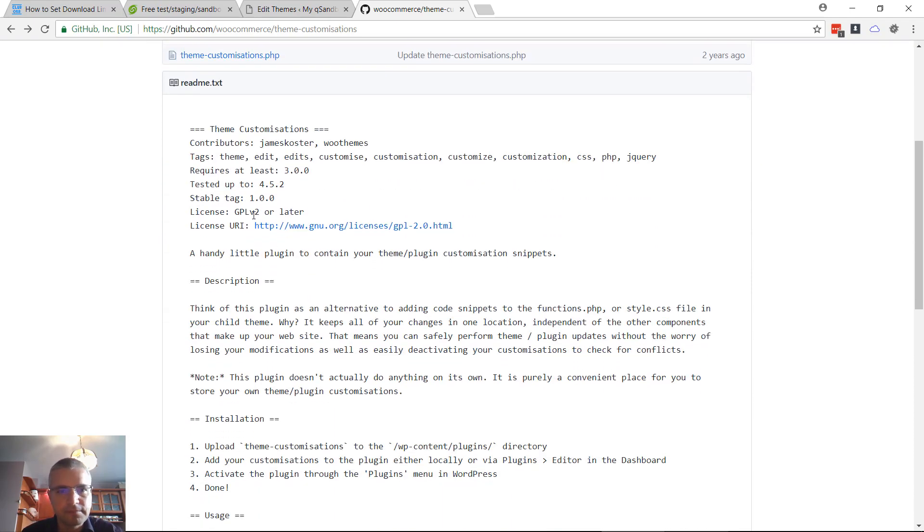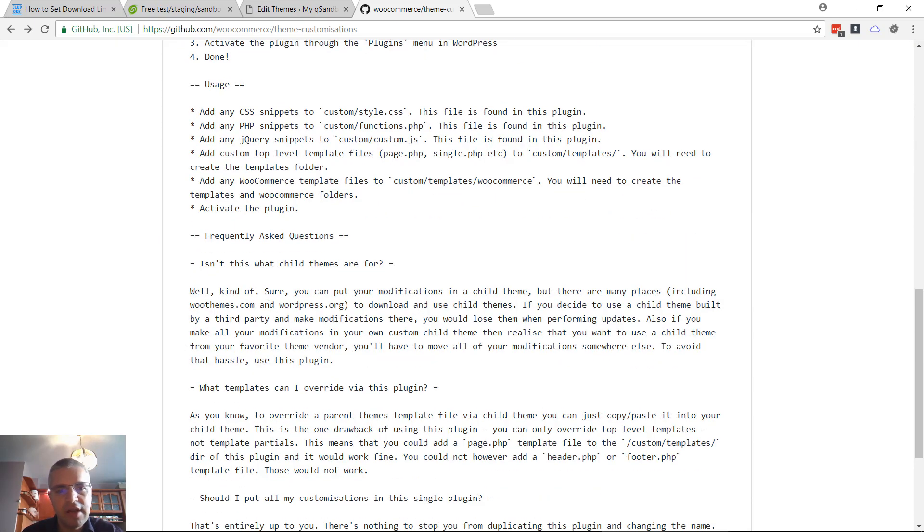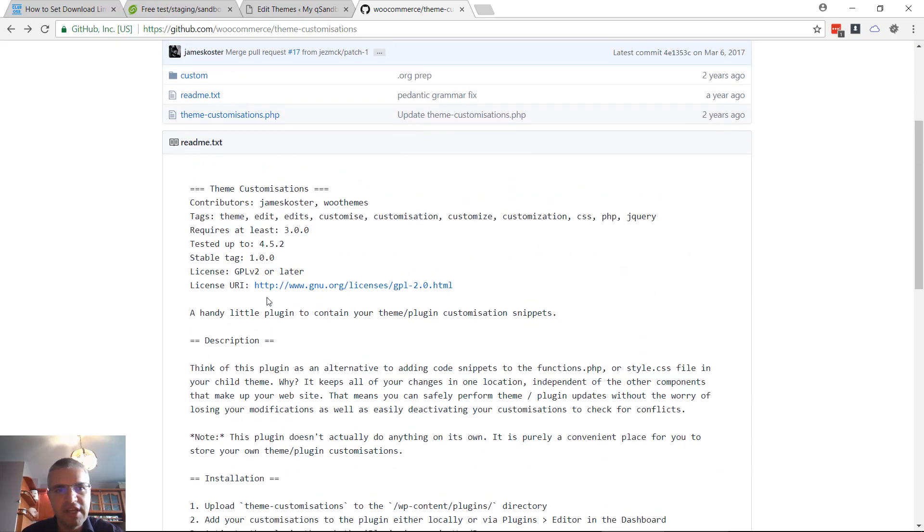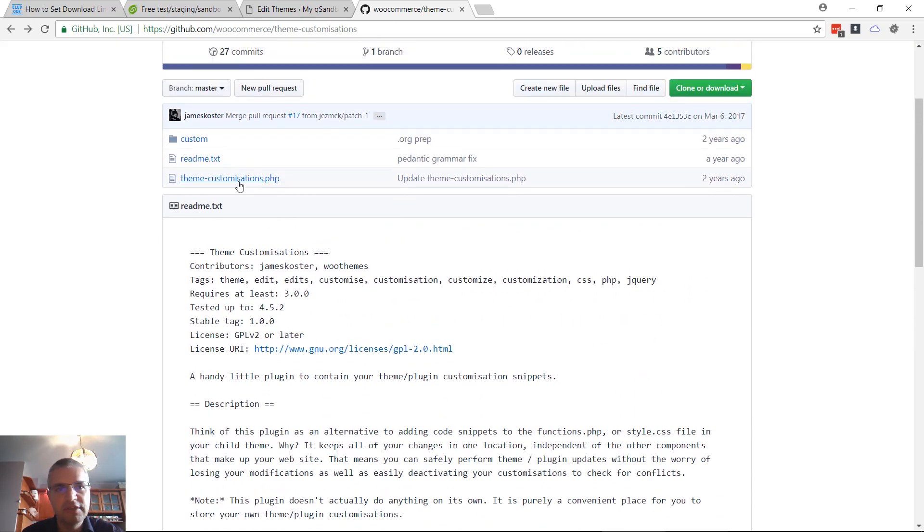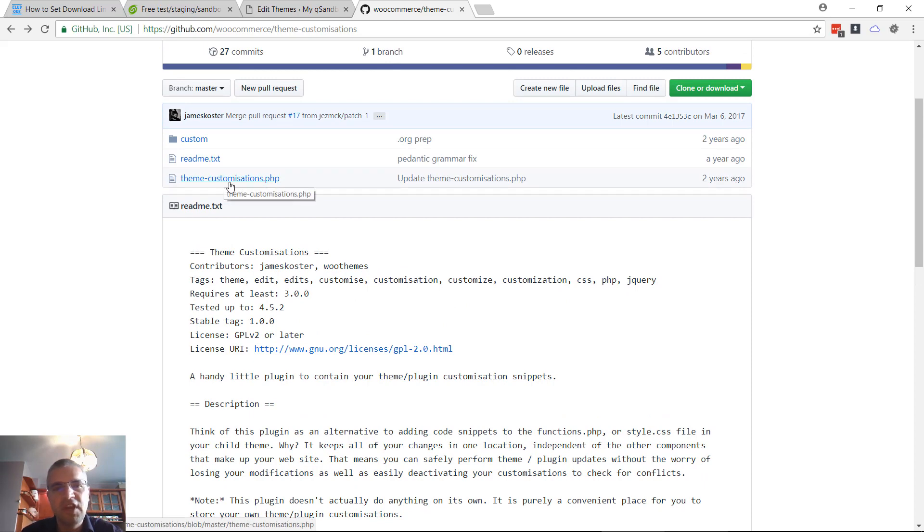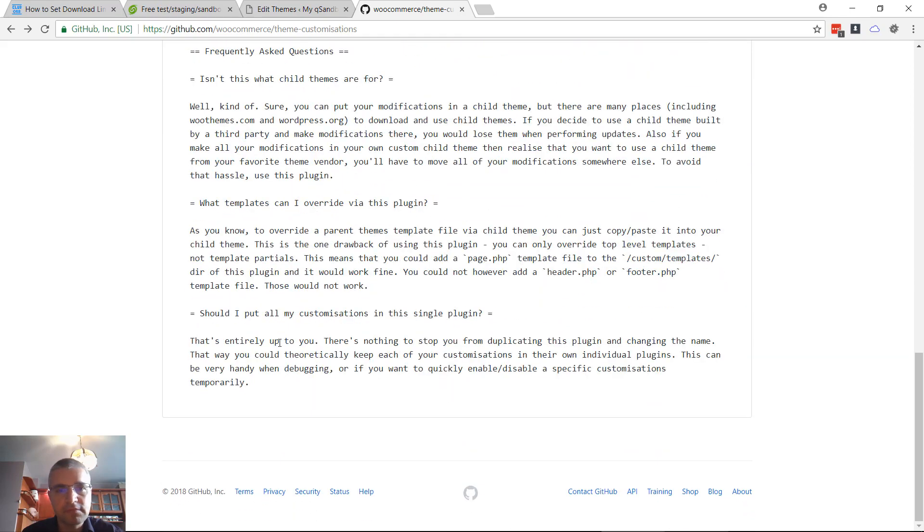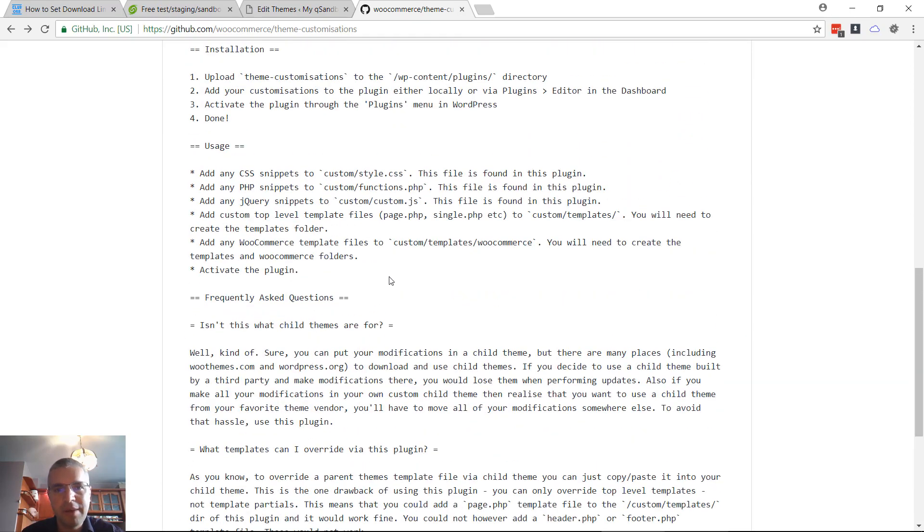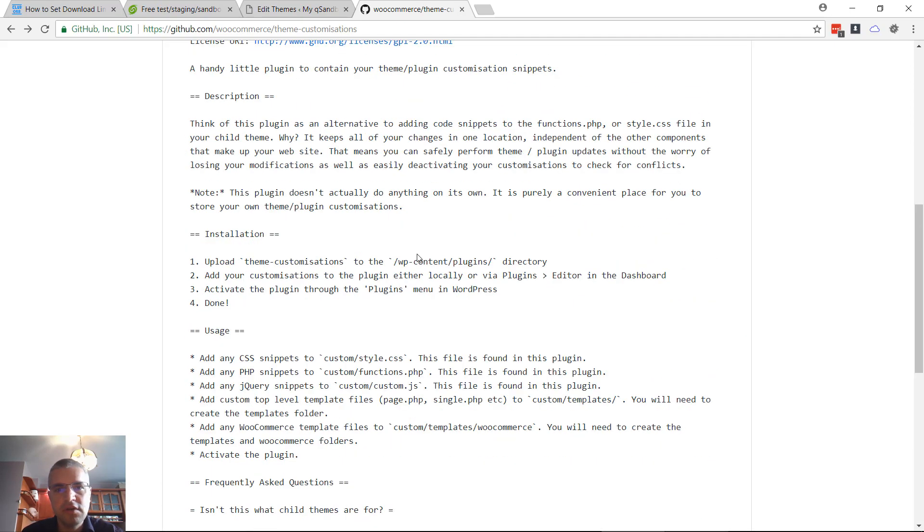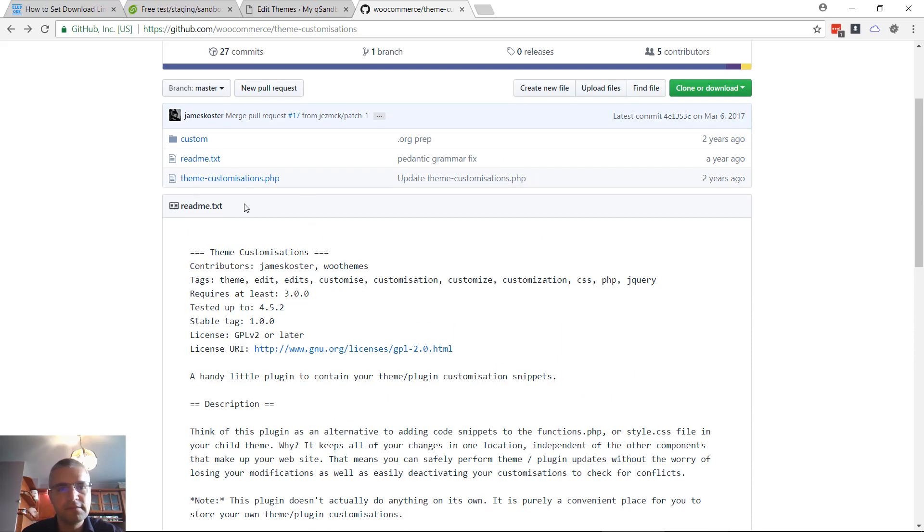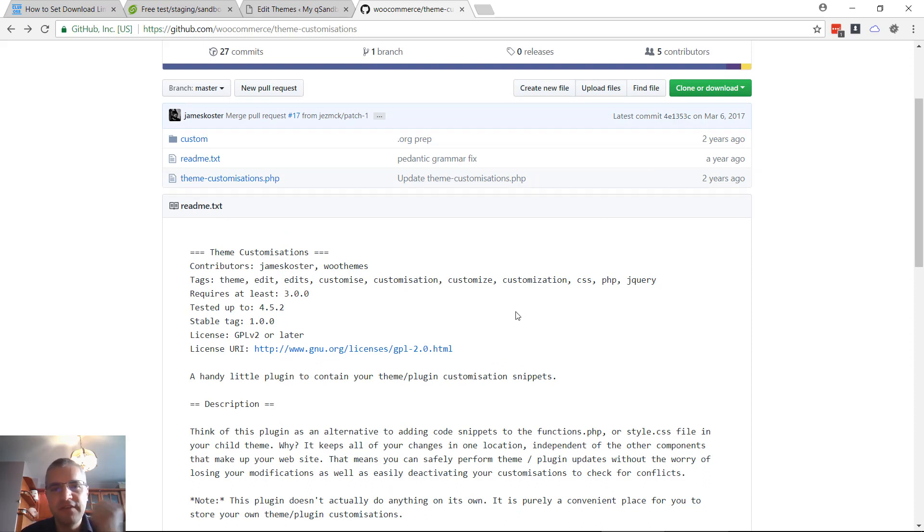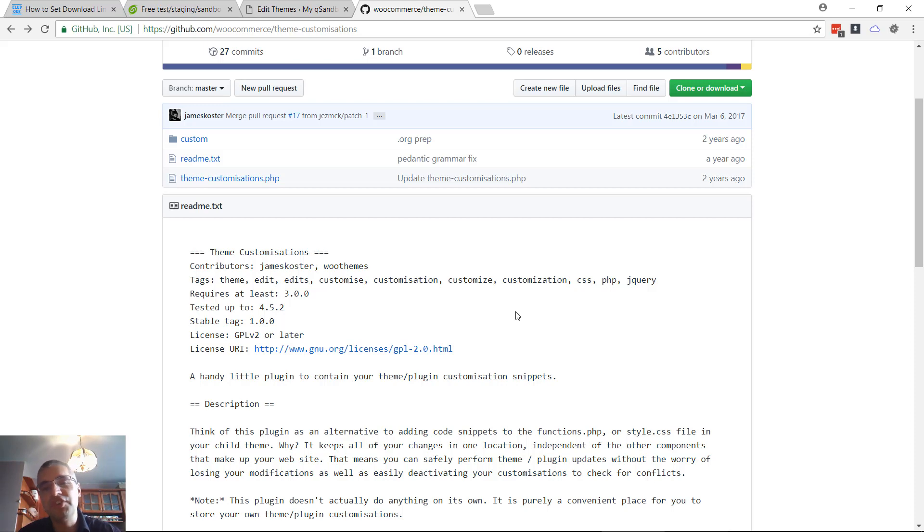You want to check that out - we include a link in the blog post. Basically download this plugin and you put the customizations right here. You're gonna need to upload it into WordPress wp-content/plugins.